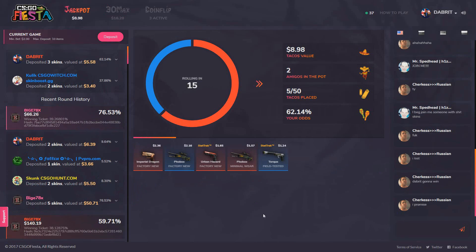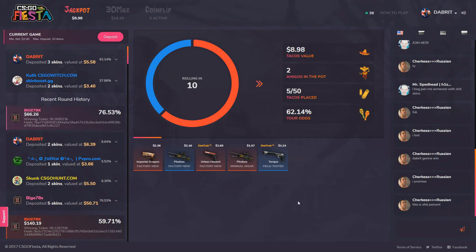We're in another big jackpot, or that's what it should be, but it's only 8.98 dollars, 62 percent chance. Hopefully we can win this one.